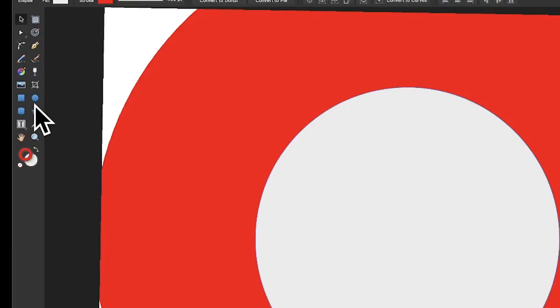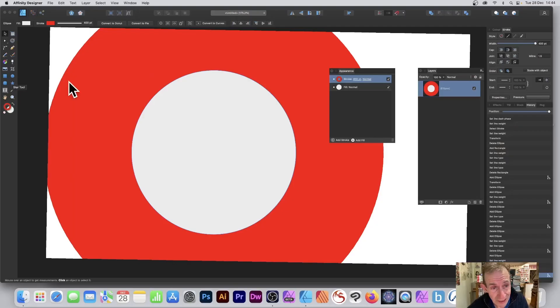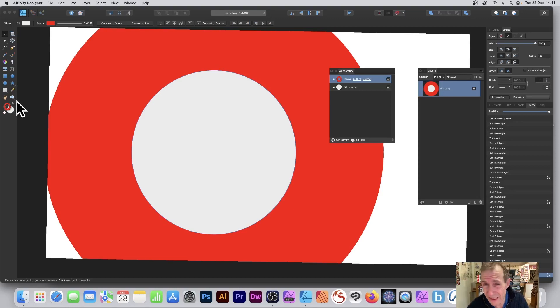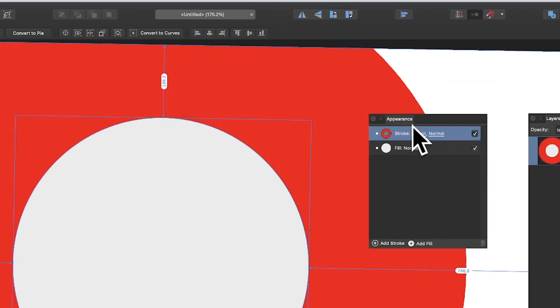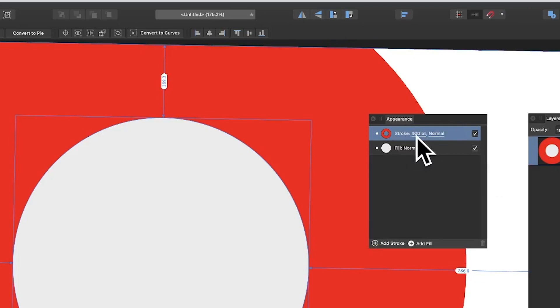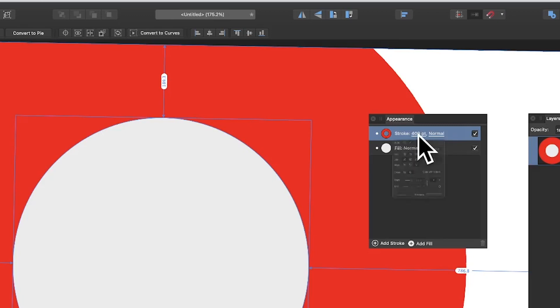Go to the tools panel of Affinity Designer and create a circle. You could create another shape like a star, it doesn't matter. Then go to the appearance panel in the View menu under Studio and Appearance. You'll find stroke set to 400 points, a fairly large size.